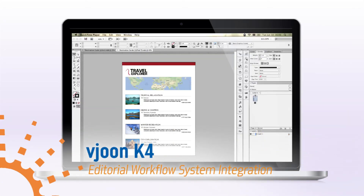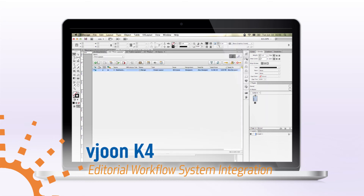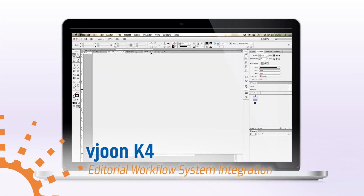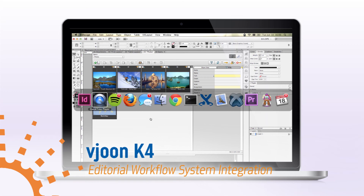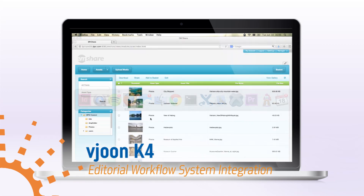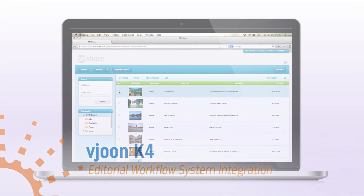DPCI also provides integration of EnterMedia with Bune K4, an editorial workflow system for InDesign and InCopy users. Users can select their images in EnterMedia and have them pushed to their K4 workflow.